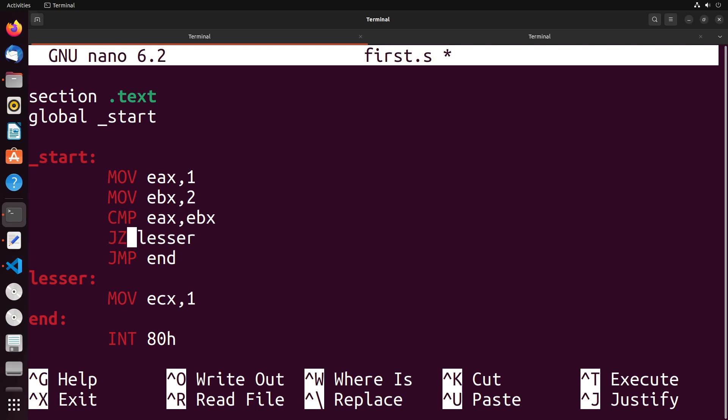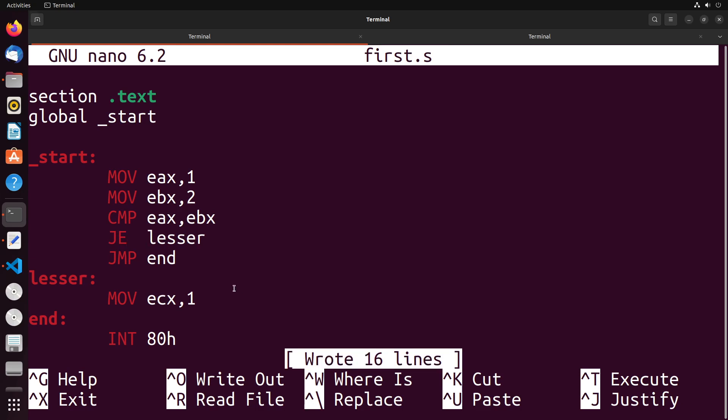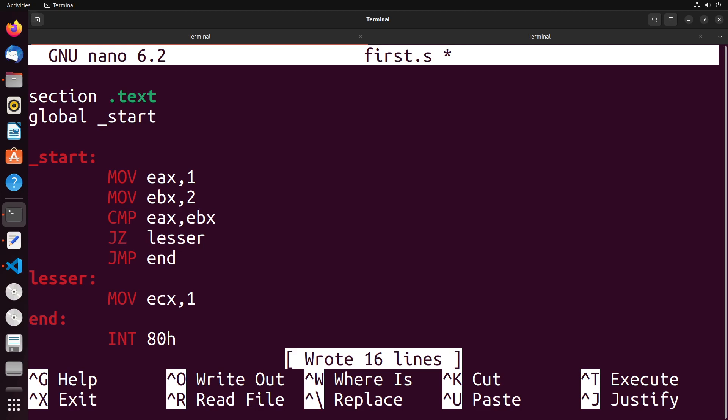And then we have jump if zero. So basically, it will jump if the result is zero. And then we have not zero, which jumps if the result is not zero. And if you sort of remember the idea of the fact that these are subtracting each other, jump equals will jump if the results of this comparison is zero, right? Similarly, JZ is going to do the same sort of thing.